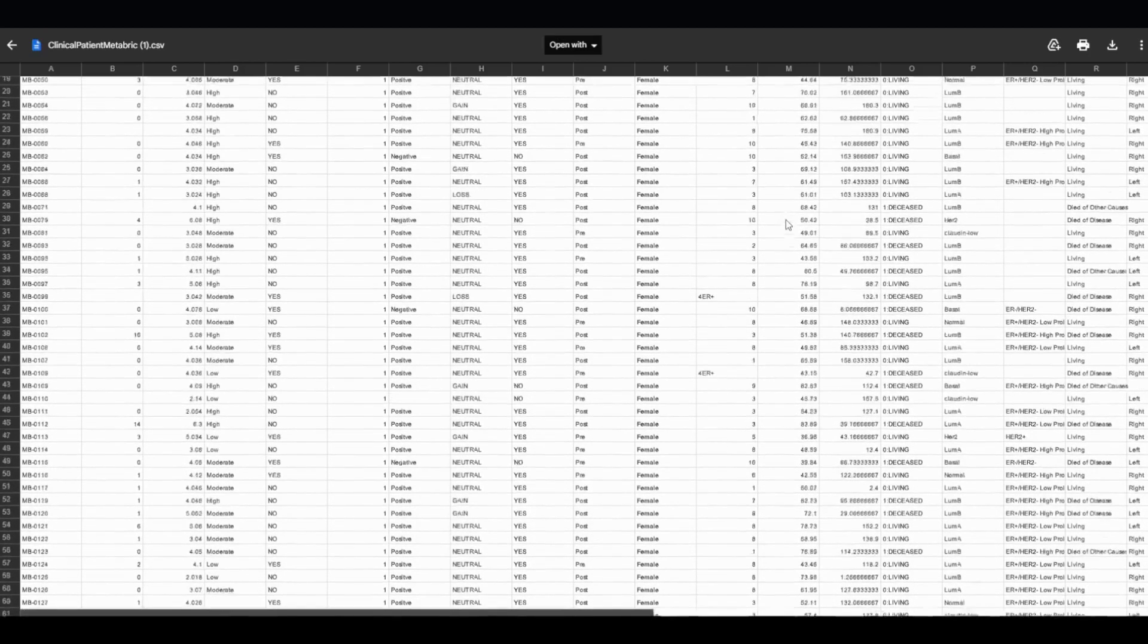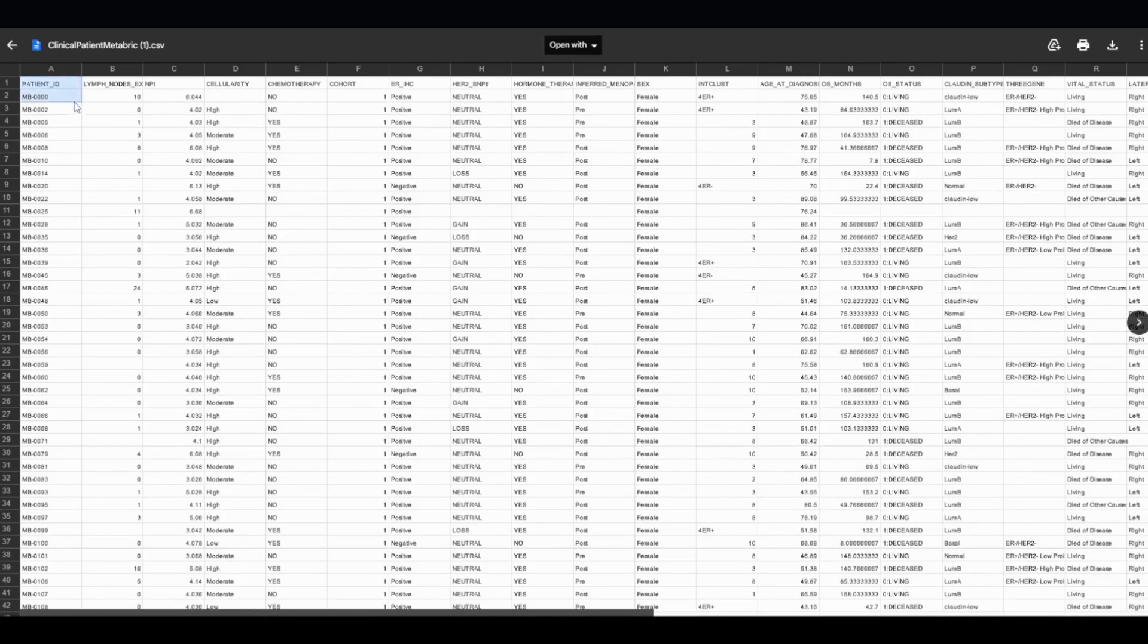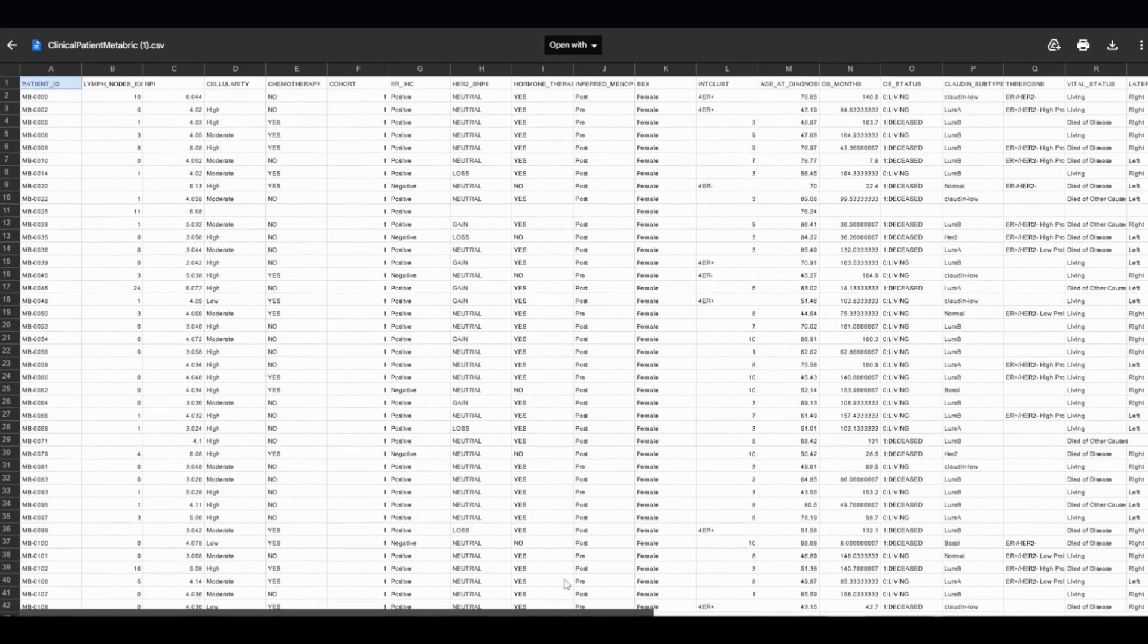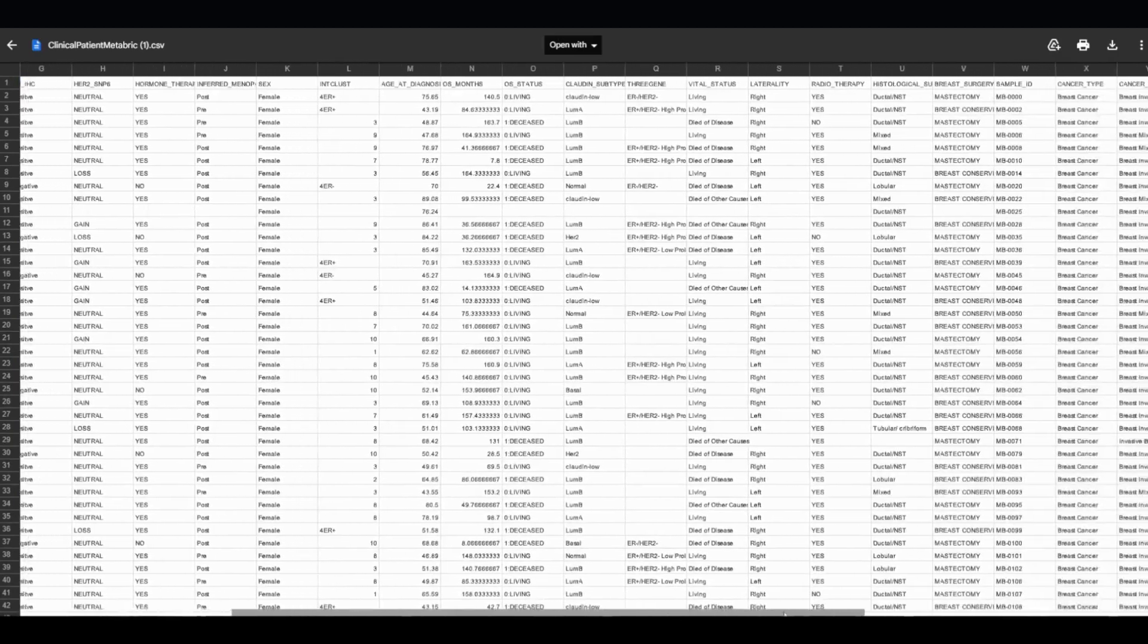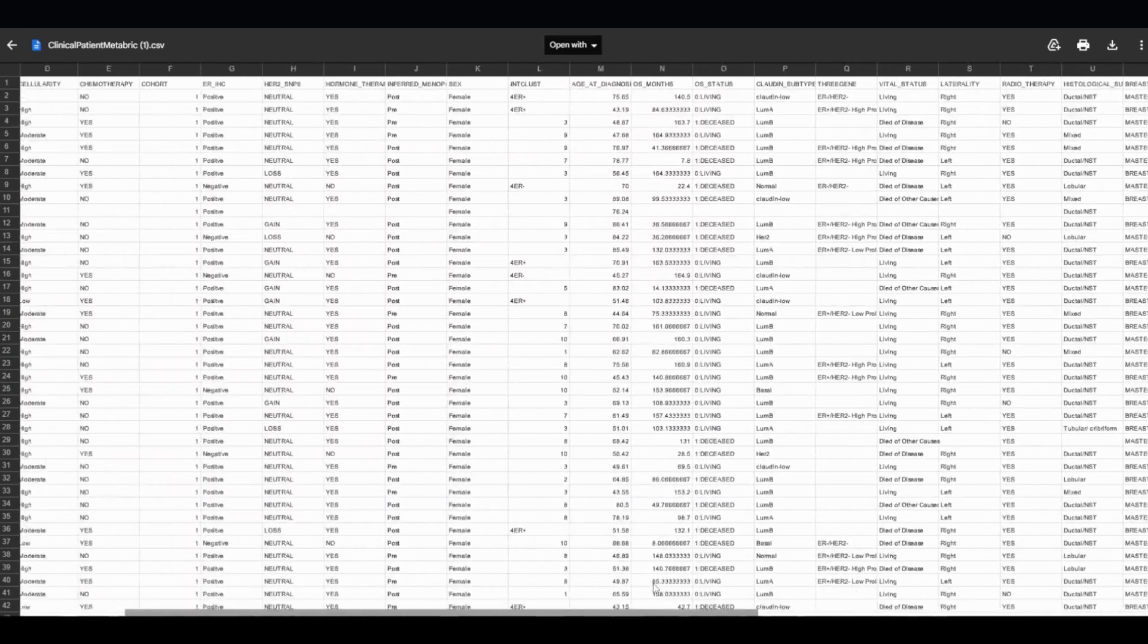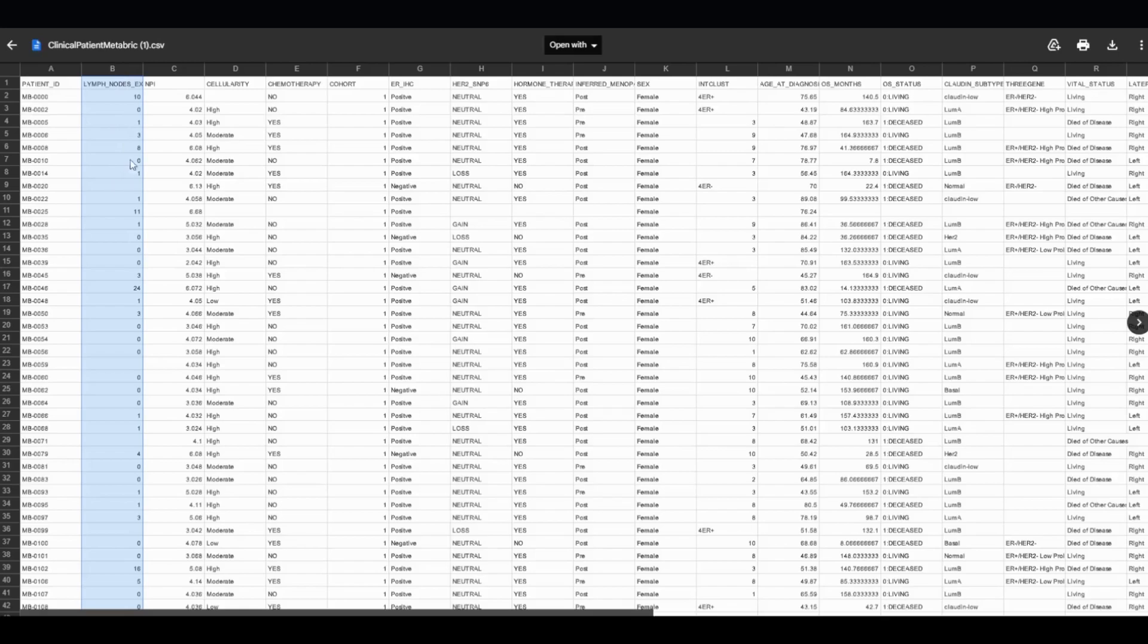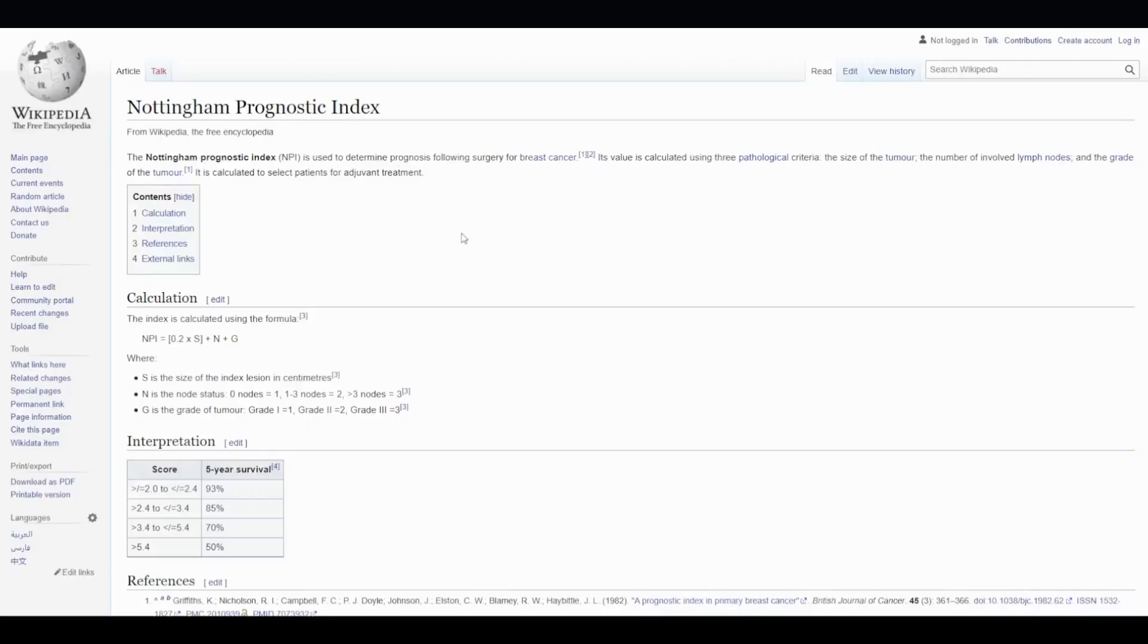HIPAA compliance ensures privacy and confidentiality, so you can notice that there is no personal identifiable information of the patients. There are only anonymized IDs in the first column. The point of this dataset is to show the survivability of breast cancer patients. We are given predictors or columns for each patient to get a more accurate prediction. For instance, the second column shows the number of lymph nodes infected. And the third column shows NPI, or the Nottingham Prognostic Index.